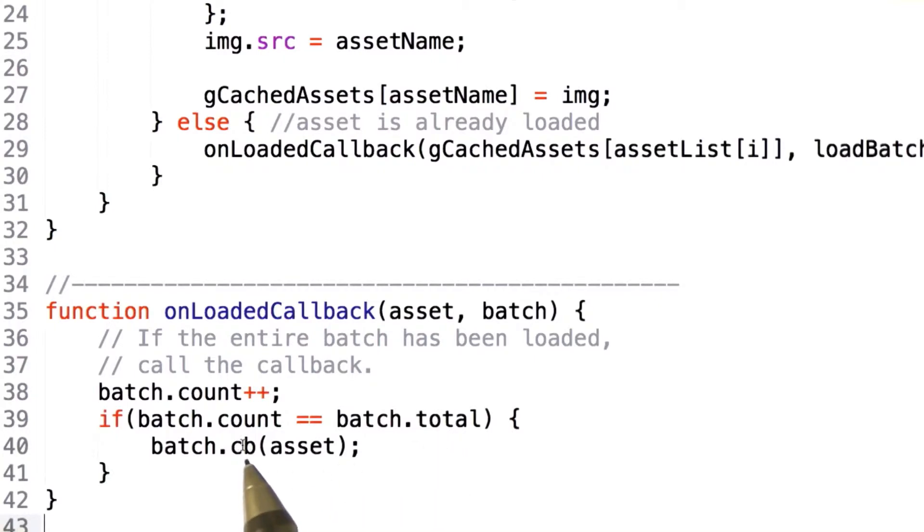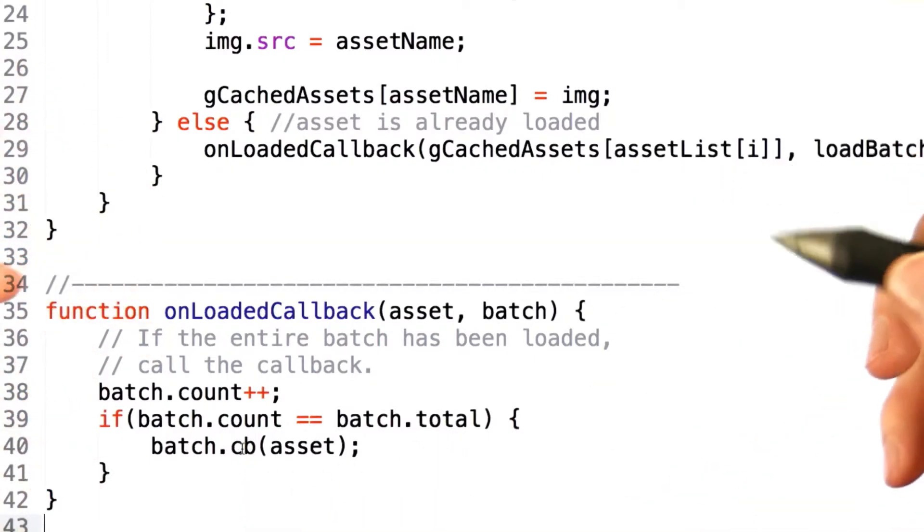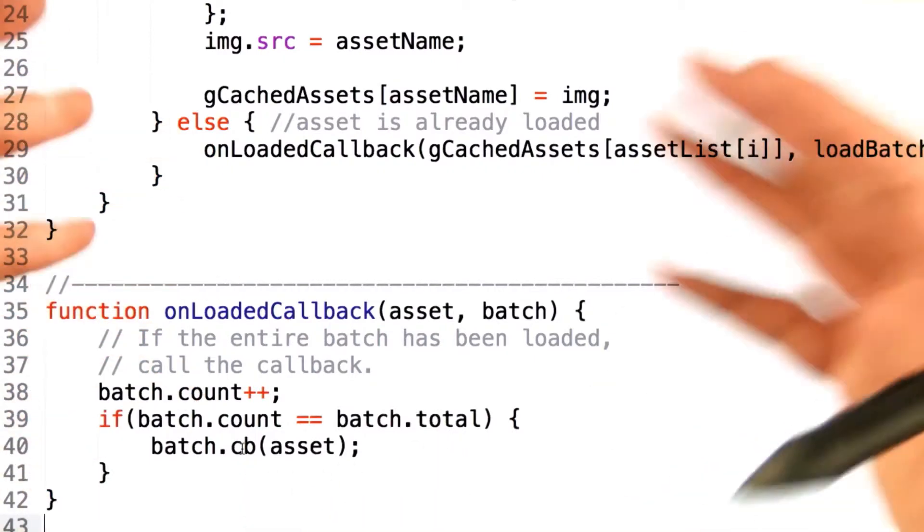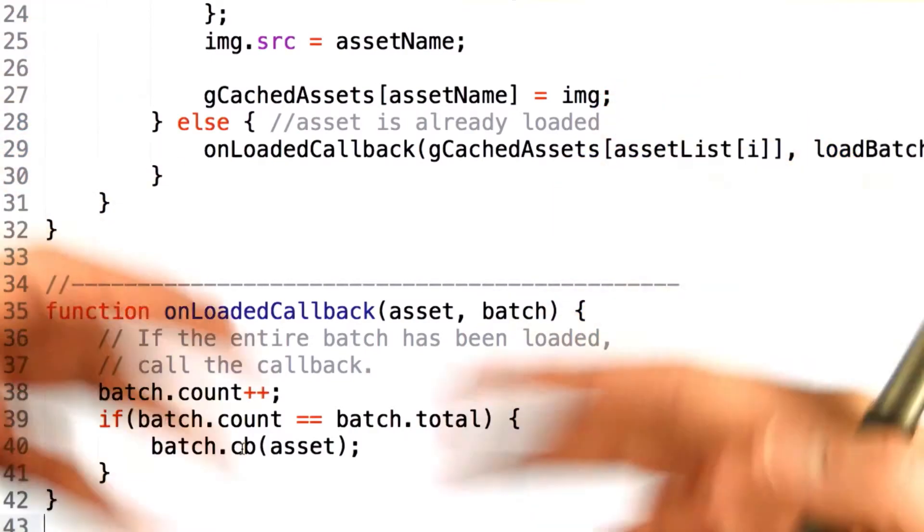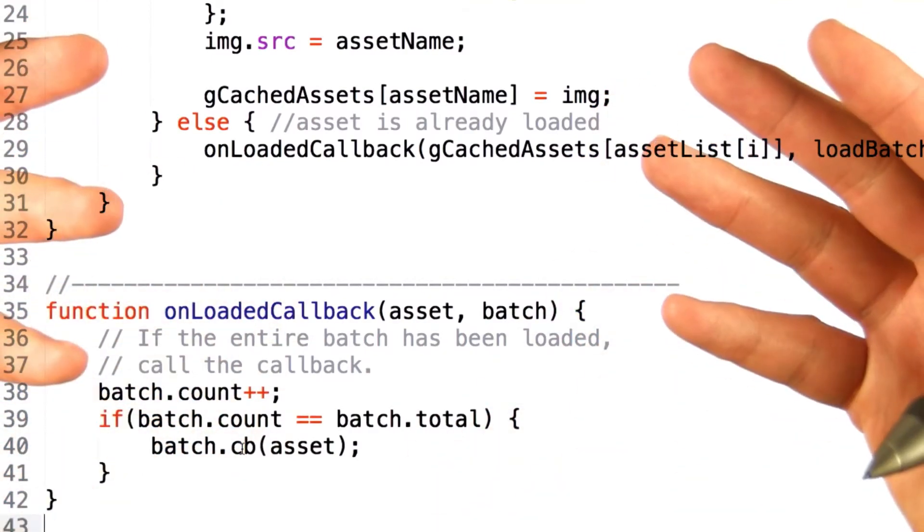With this setup, you have the ability to issue a batch of assets, load them, and when they've all been loaded, you finally get your callback.